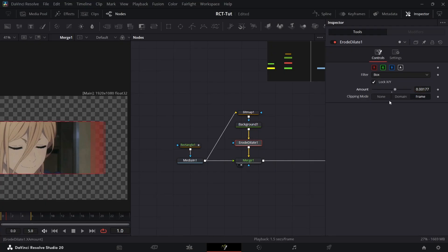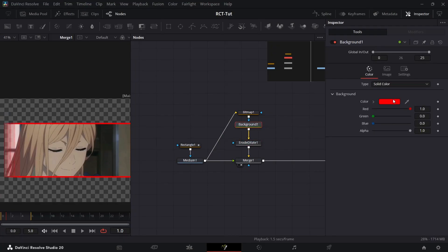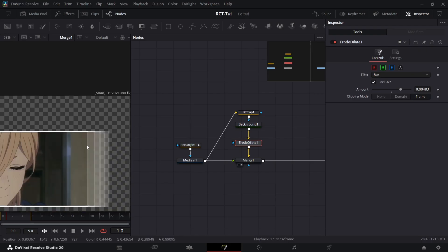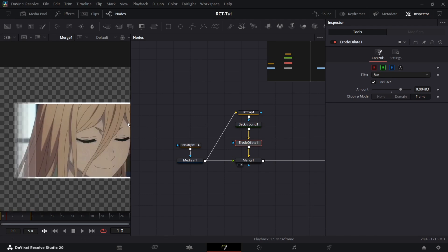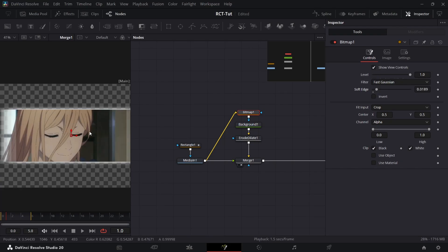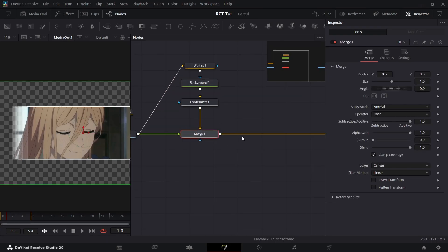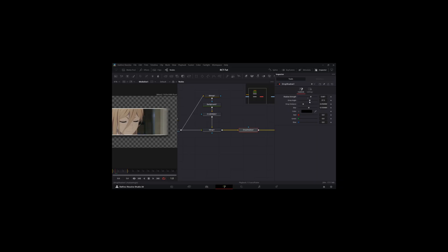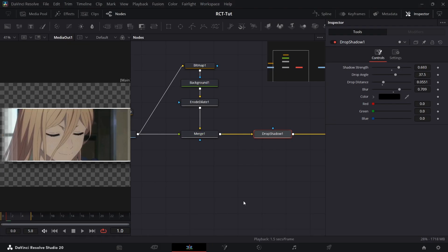The actual outline comes from adding an Erode-Dilate node after the background and cranking it up a bit — that's where we get the outline. I'll change the color to white because white looks better. You can also add effects between the background and the Erode-Dilate, or add some soft edge on the bitmap to make it more like a shadow. After the merge, add a drop shadow to add depth and make it look more professional.